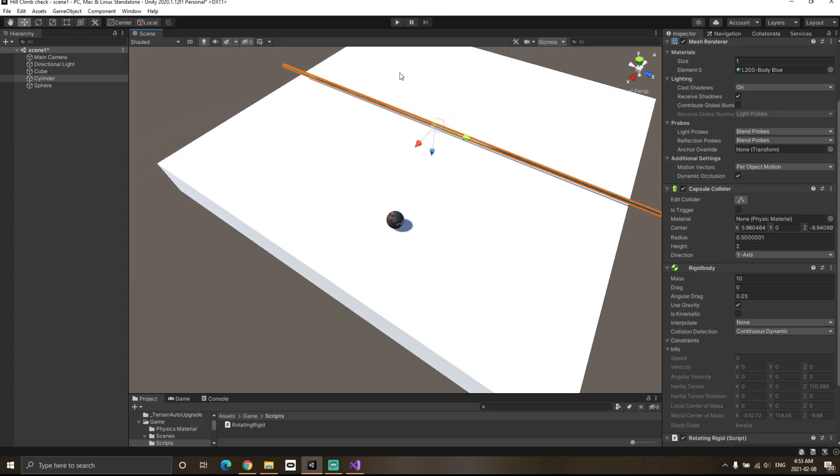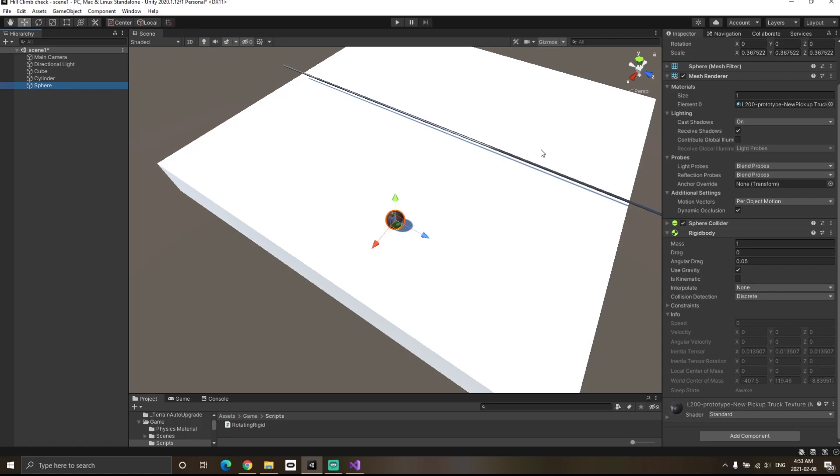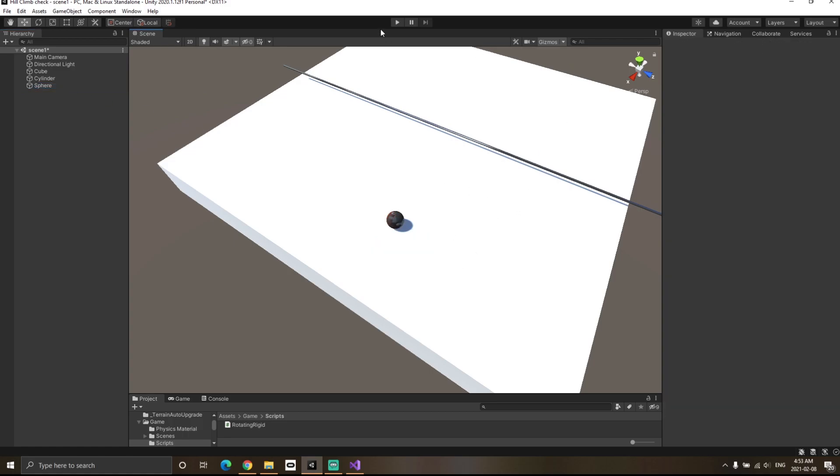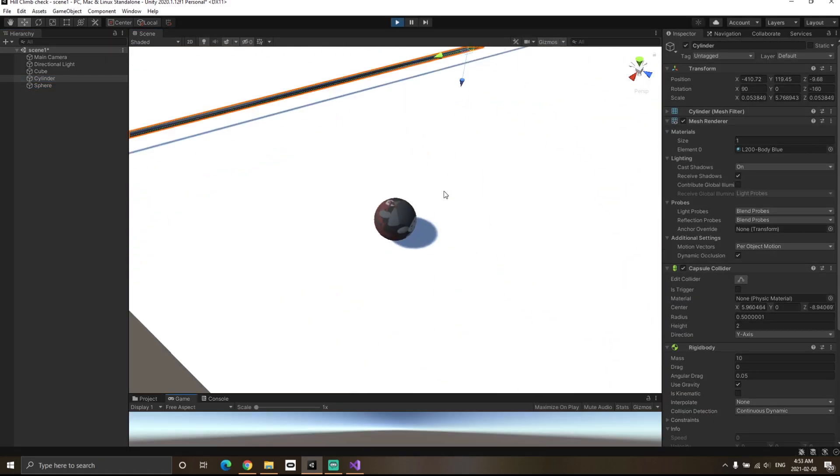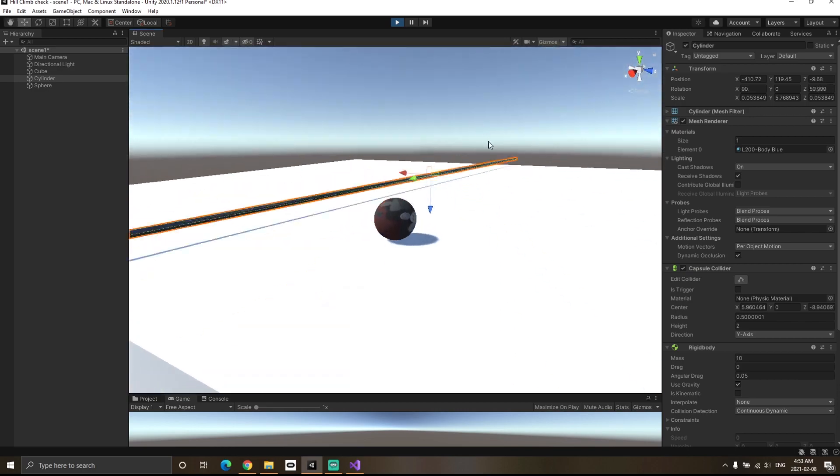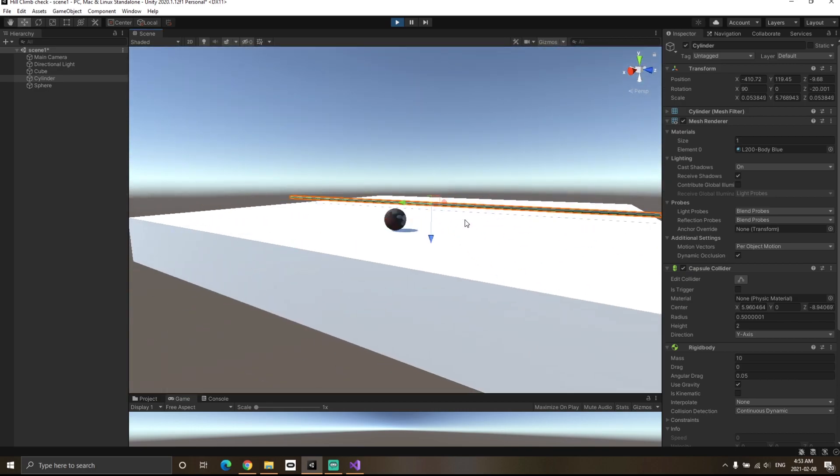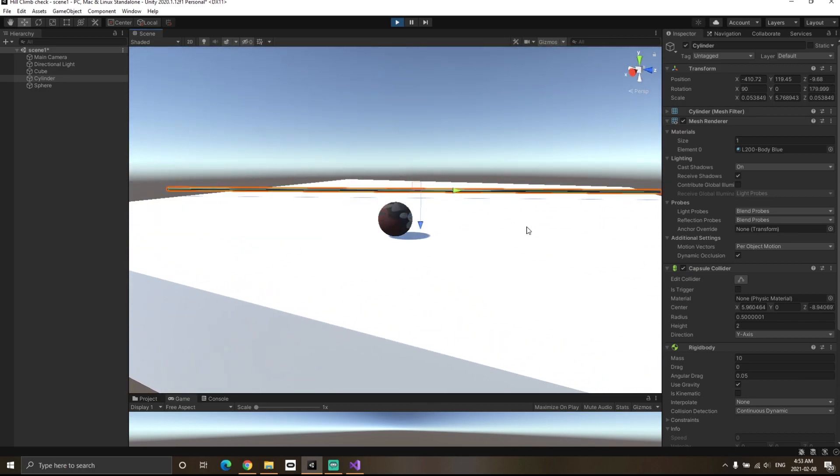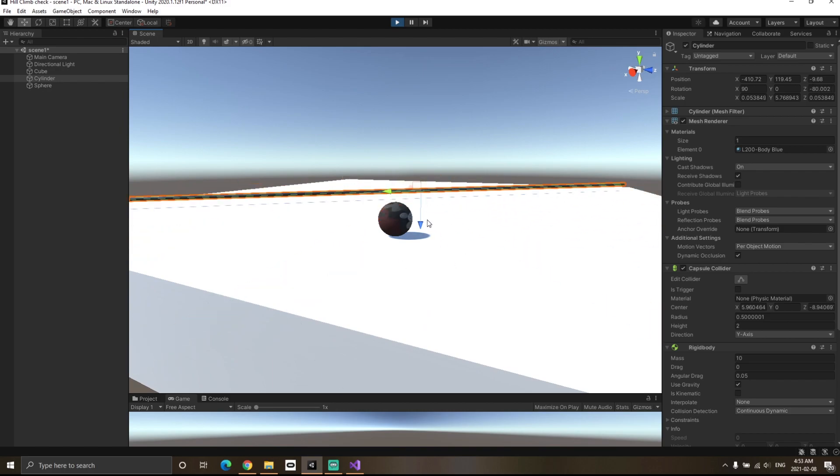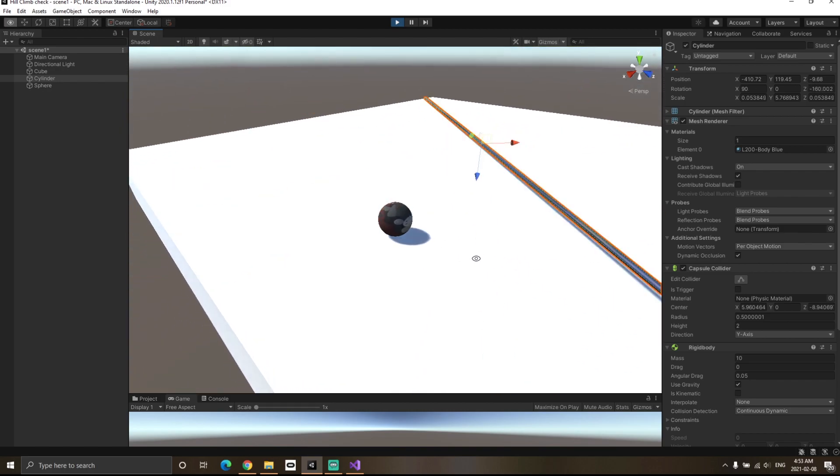Let's see if continuous dynamic actually works. The other sphere is a rigidbody as well. I'm going to hit the play button. You'll notice that since this cylinder is moving so fast, continuous dynamic is not able to detect this other object.